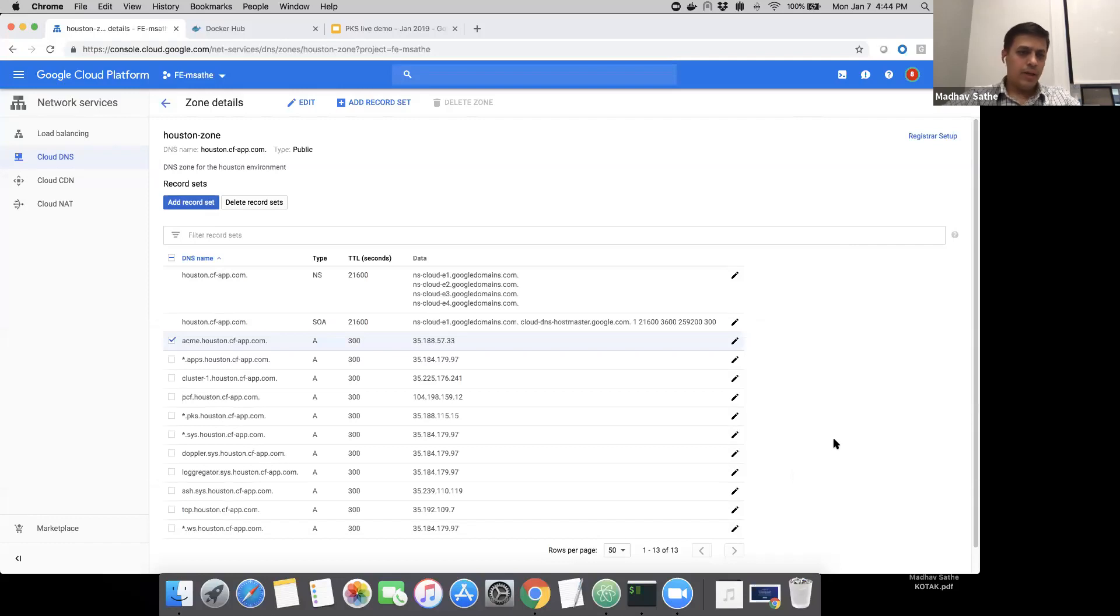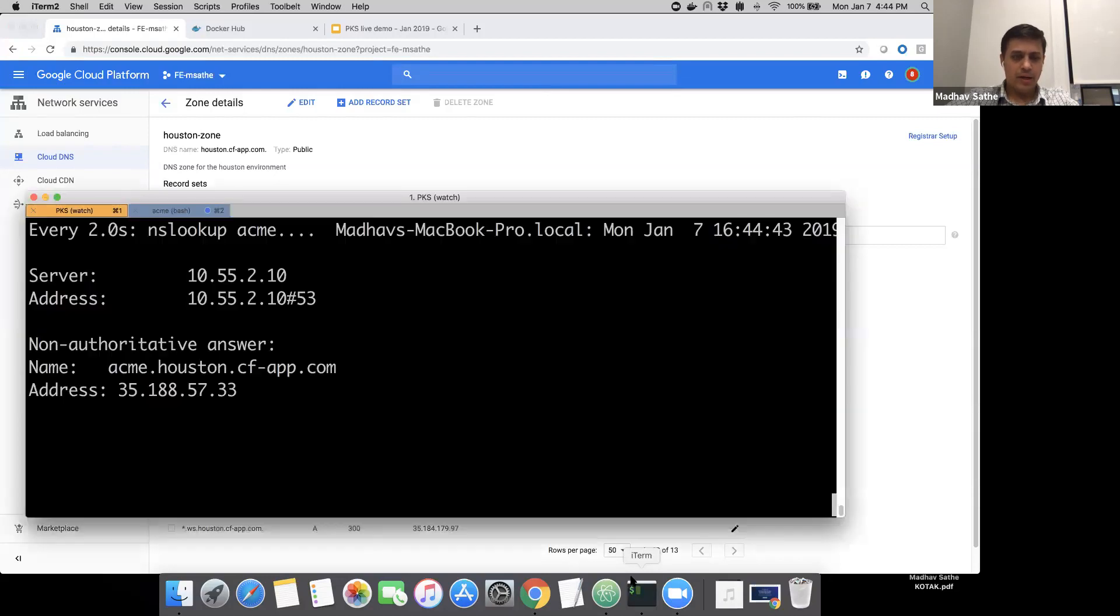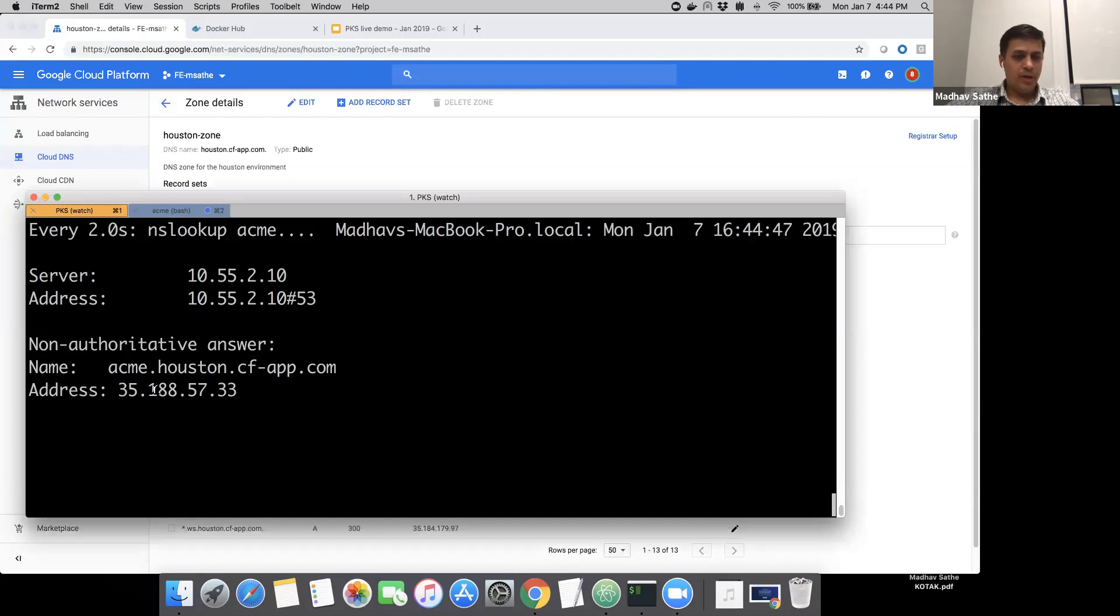After the DNS record has been created, next we find out if the name correctly resolves to the IP address. Looks like the name correctly resolves to the IP address now, and we can go ahead and start the process of cluster creation.